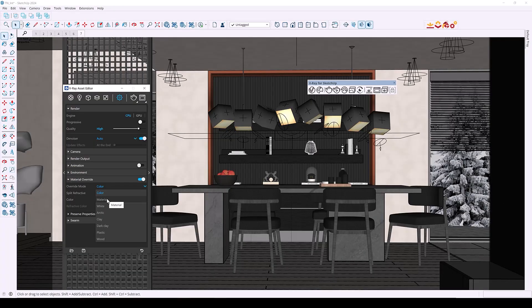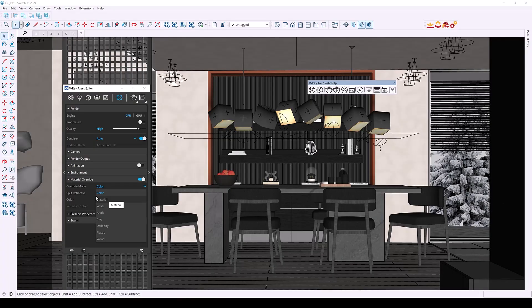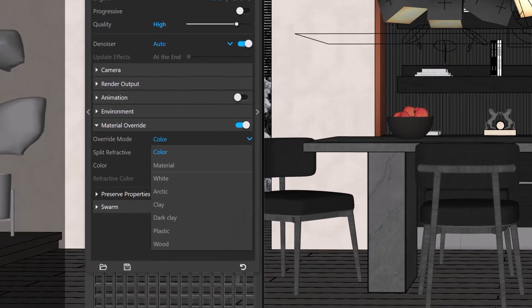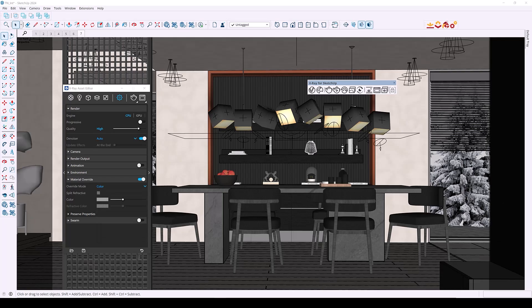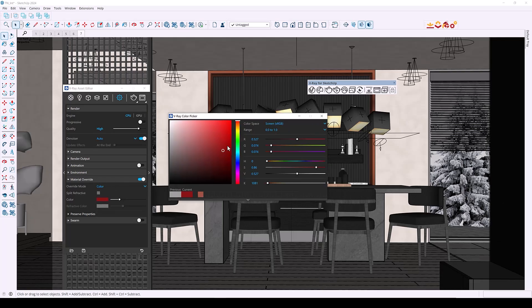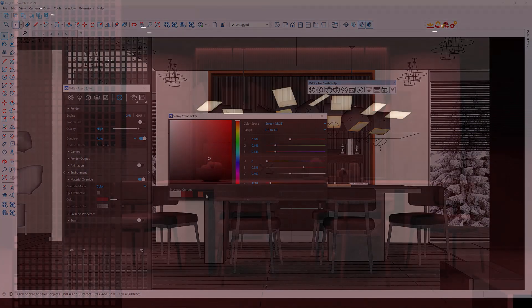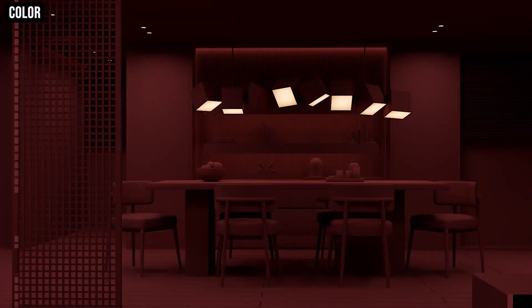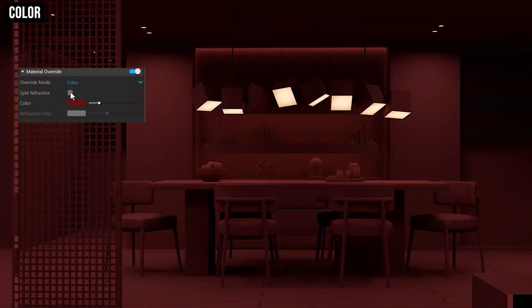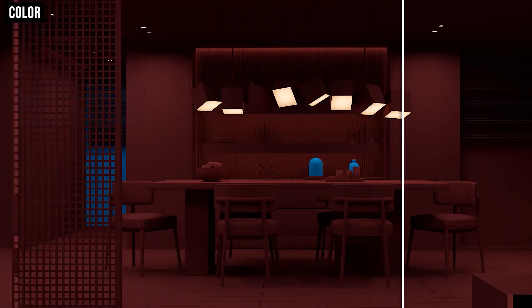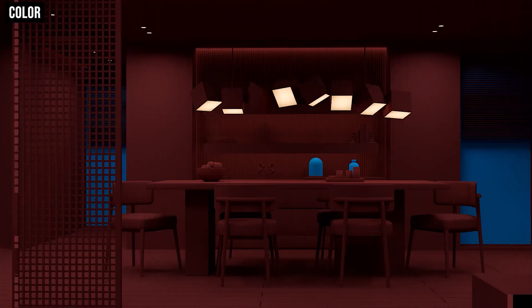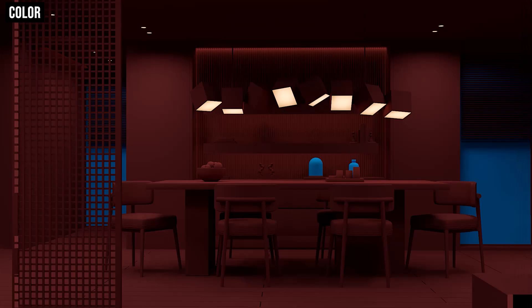We also have updated override mode options. These are very common architectural material presets you can apply to your scene. For example in color mode you can select any color as an override and you can also add a refractive color for materials with refractions and you can see this change in the windows as well as certain glass materials.